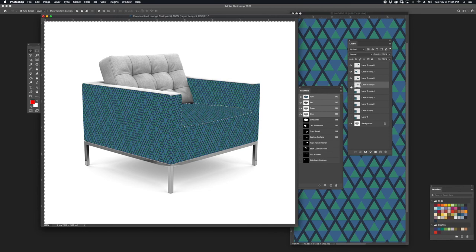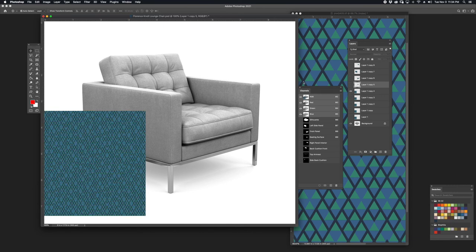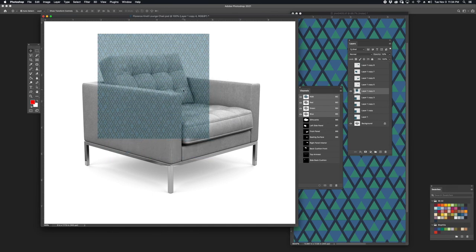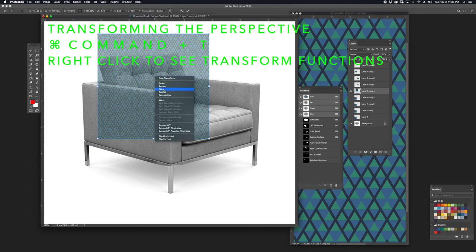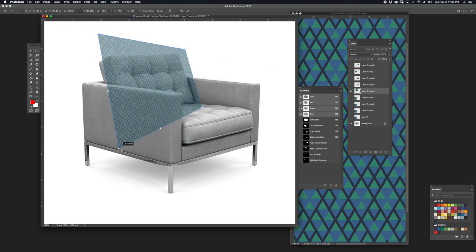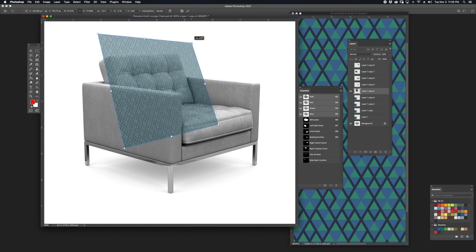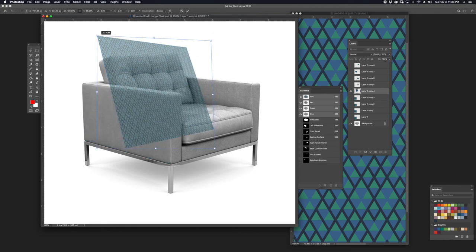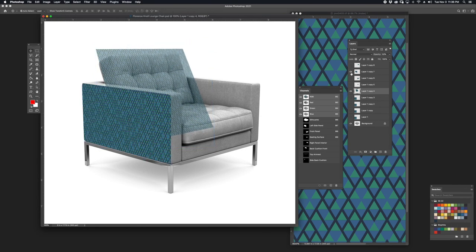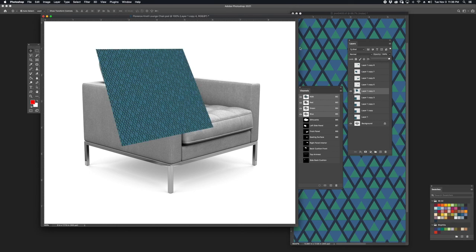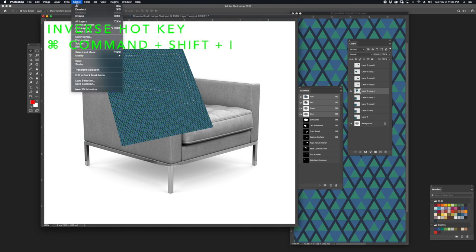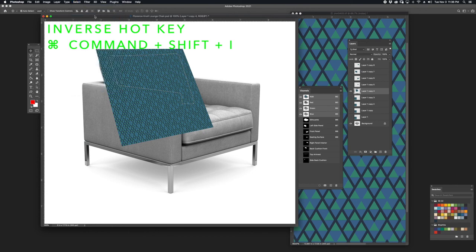I'll turn those four layers off and hit Deselect. The fifth layer I'll utilize on the back cushion. I'll change the opacity to 50%, hit Command-T to transform, then right-click to distort. I'll hit Return and change the opacity back up to 100%. I'll pull up the back cushion channel by holding Command and clicking on the thumbnail, then inverse the selection by going to Select, Inverse, and hit Delete.